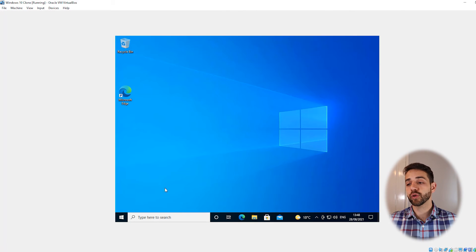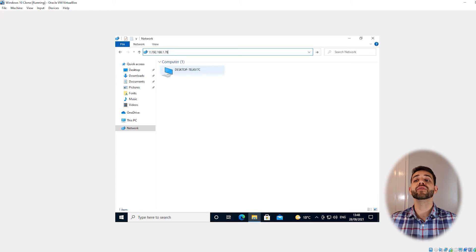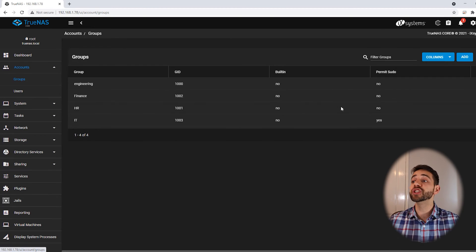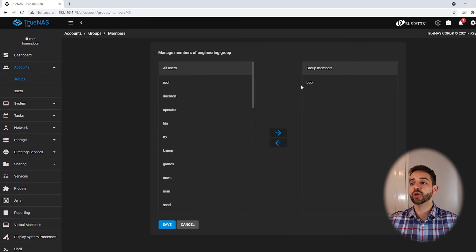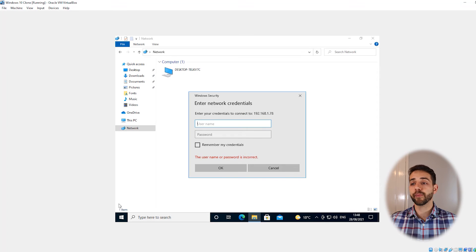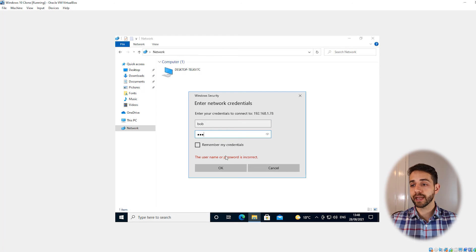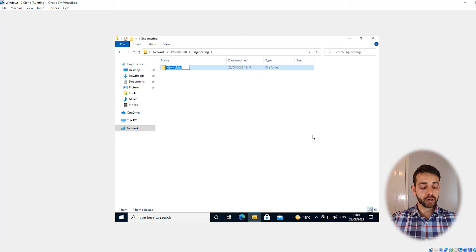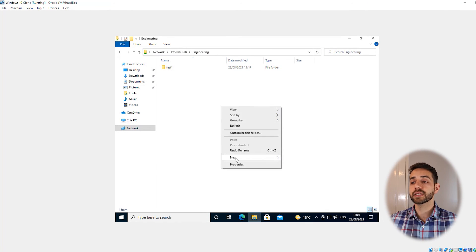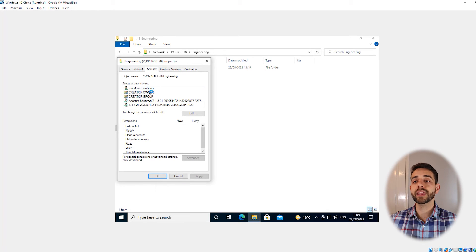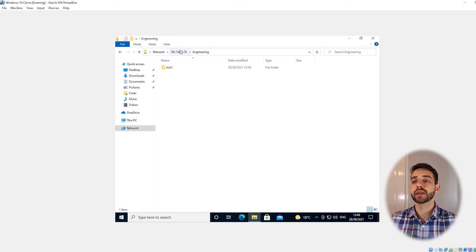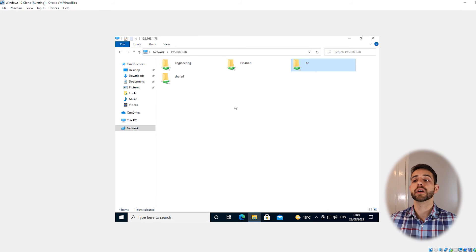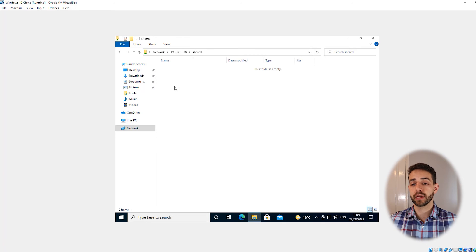Let's test it. I have three virtual machines open. On my first virtual machine I try to access my server with the IP address. It asks which user I want to use. I check the account groups and I know that Bob is part of the engineering group. I log in with Bob and password 123. Bob is part of engineering so I can open the engineering folder, create a folder called 'test one', and I can modify the folders. In the security properties I can see the creator is the owner and the group is the owner. When I try to access the financial folder, I don't have access. I try the HR folder — no access either. But I try the shared folder and I have access. I create a folder called Bob in the shared folder.